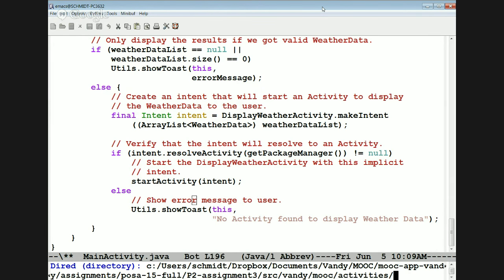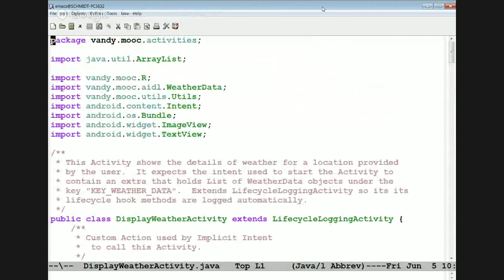The display weather activity itself is a separate entity, primarily to allow it to be reused for other projects later. We can reuse the same way of displaying weather data independent of whether we use a bound service, a started service, or just an async task. The display weather activity is a reusable asset.